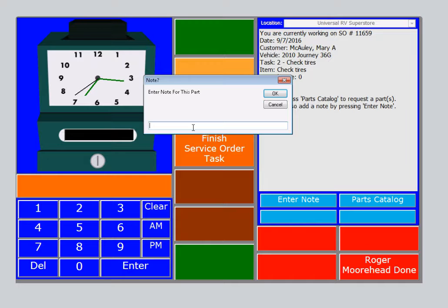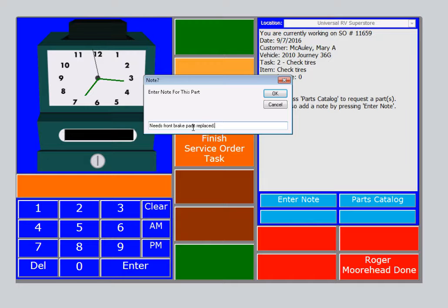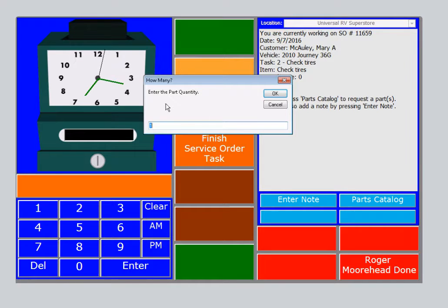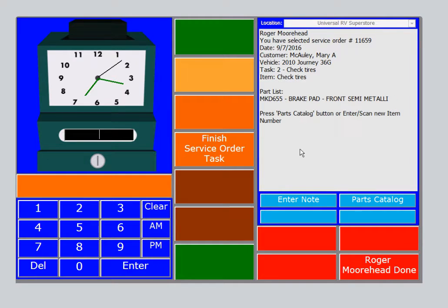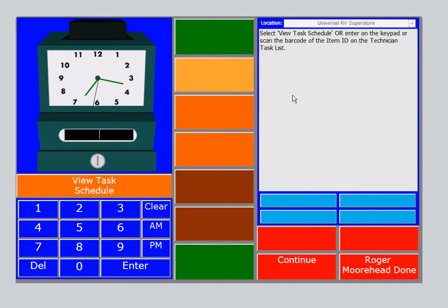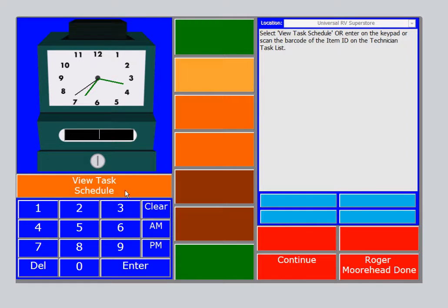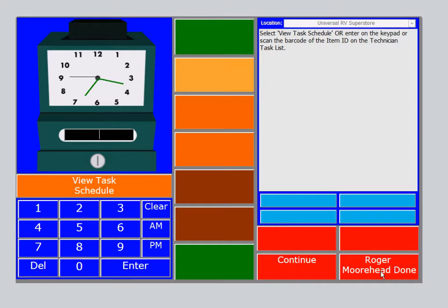So we're going to add a note. Needs front brake pads replaced. Select OK. It asks us a quantity. We're going to say one. Brake pads come in a set of two. Now at this point we're going to select Finish Service Order Task. Now here Roger could continue and select a new task here, or scan another task and continue working. Then select Done when he was all set.